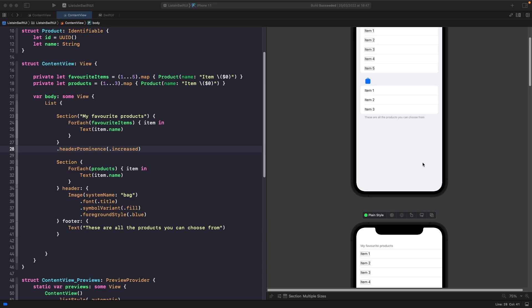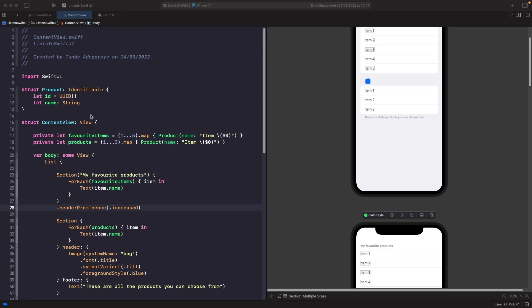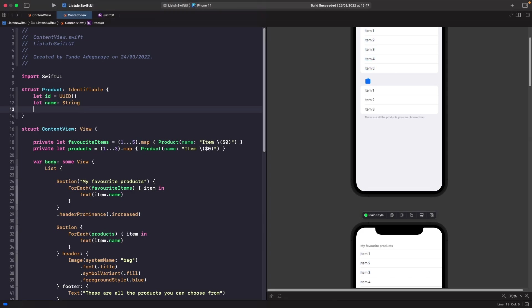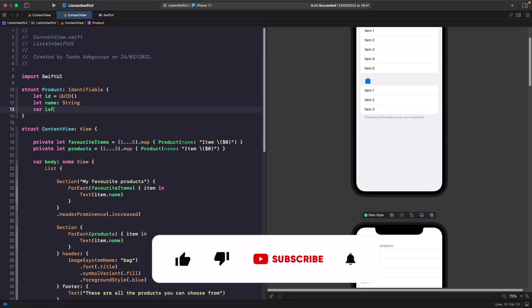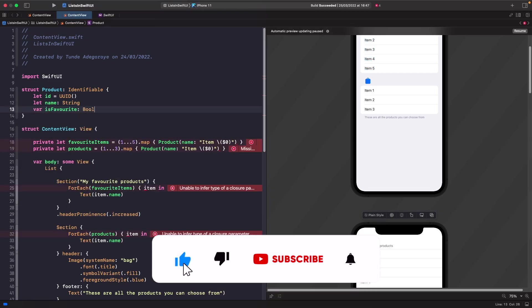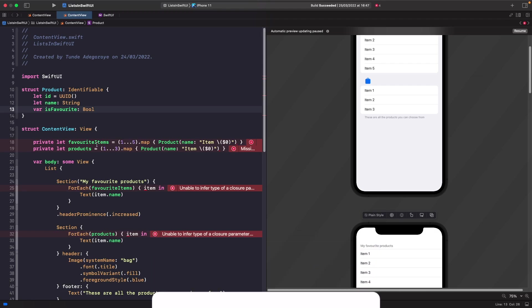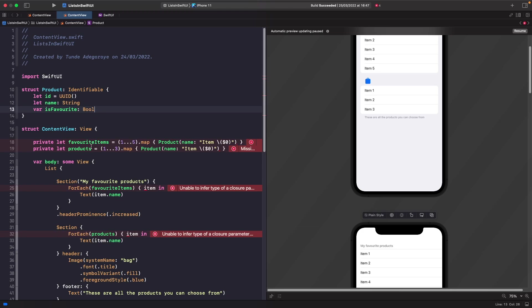The first thing we need to do is update our model to accept an `isFavorite` property. Let's go into our Product struct and add a new property called `isFavorite`. You'll get a bunch of errors — that's fine, we'll ignore those for now. Next, we want to create a new view model for handling which items have been favorited.